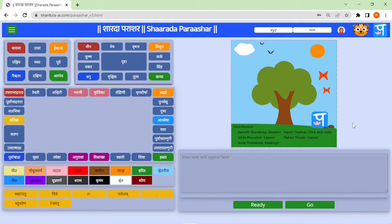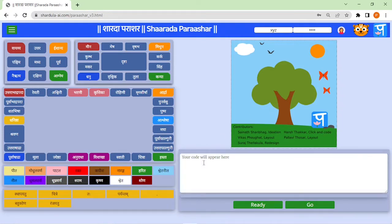We are very happy to introduce a new interface for the Sanskrit coding environment Shahrada Parashar. This interface is divided into three parts: on the left-hand side you can see all the keywords, the code output in the form of an actual image, and the coding area.